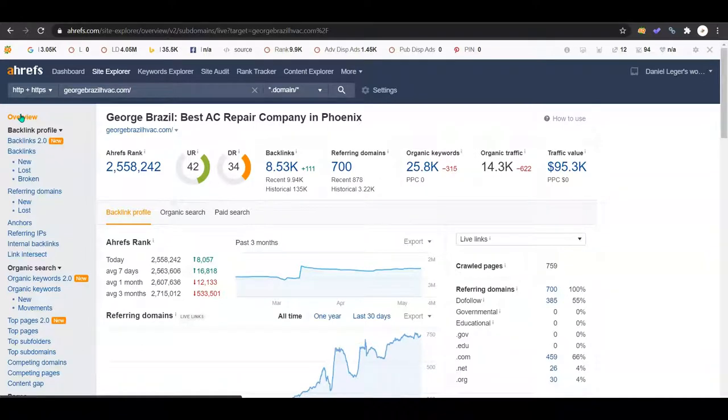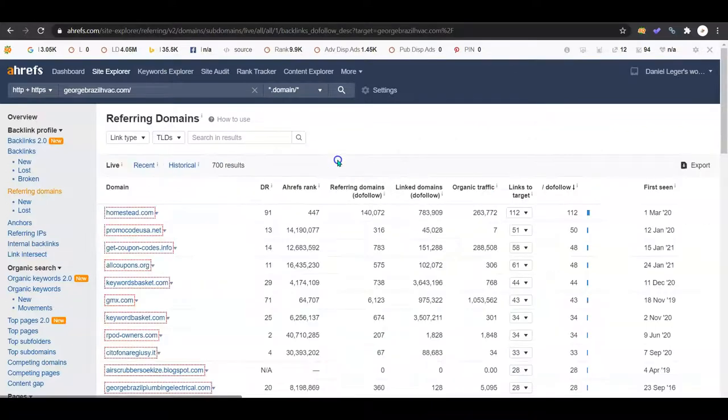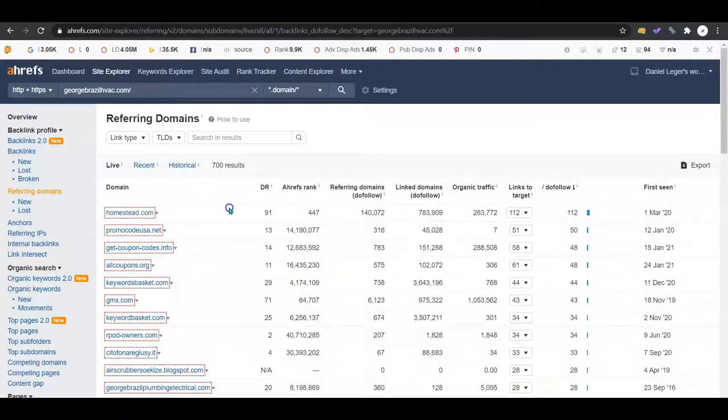You're going to want at least 100 backlinks more than your competitor, at least. And then their referring domains - you want to make sure that you're getting referenced by good domains. See how they have Homestead.com, that's a good one.